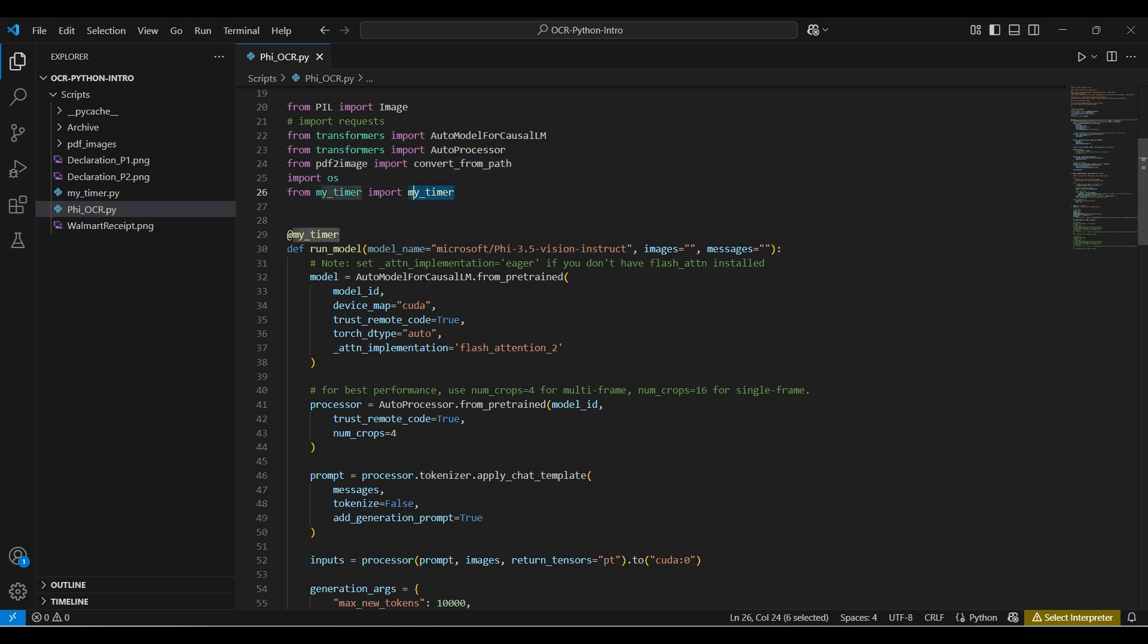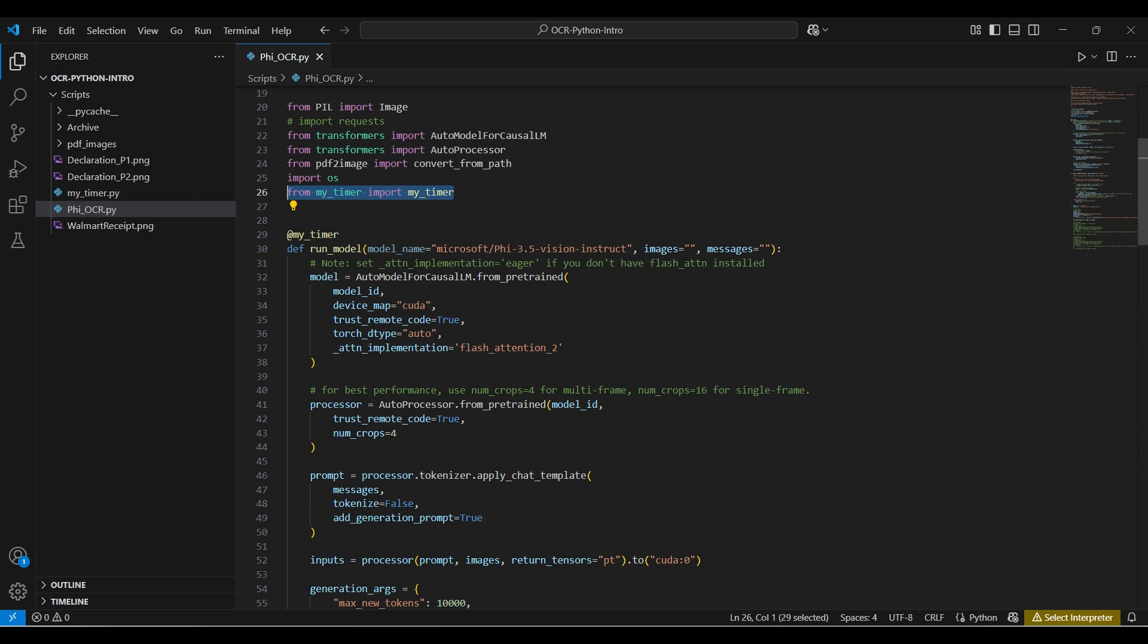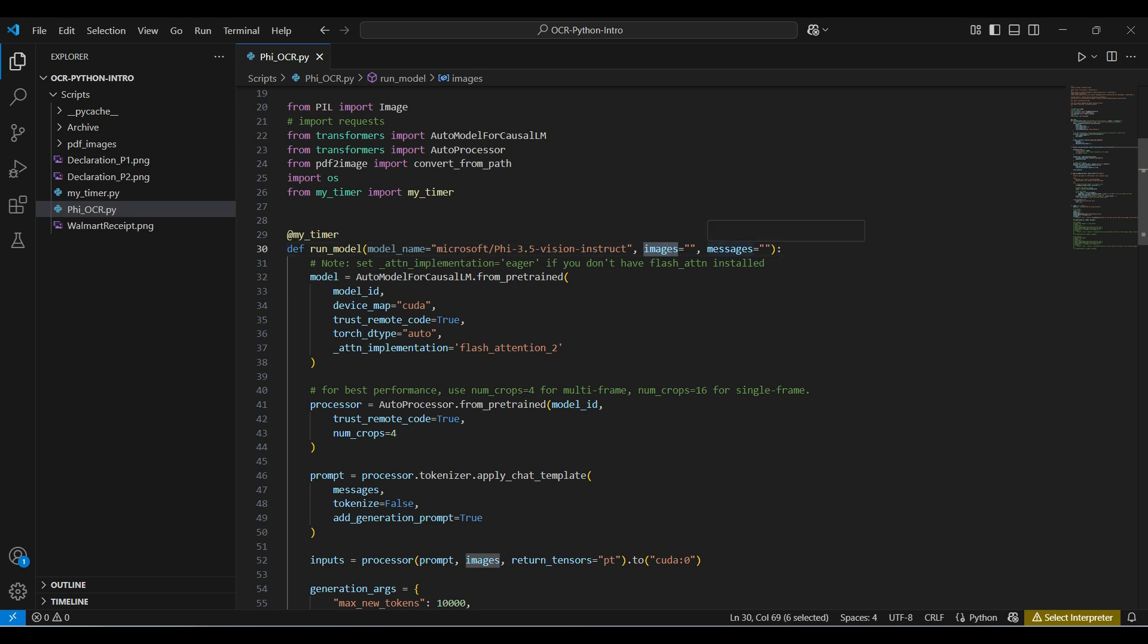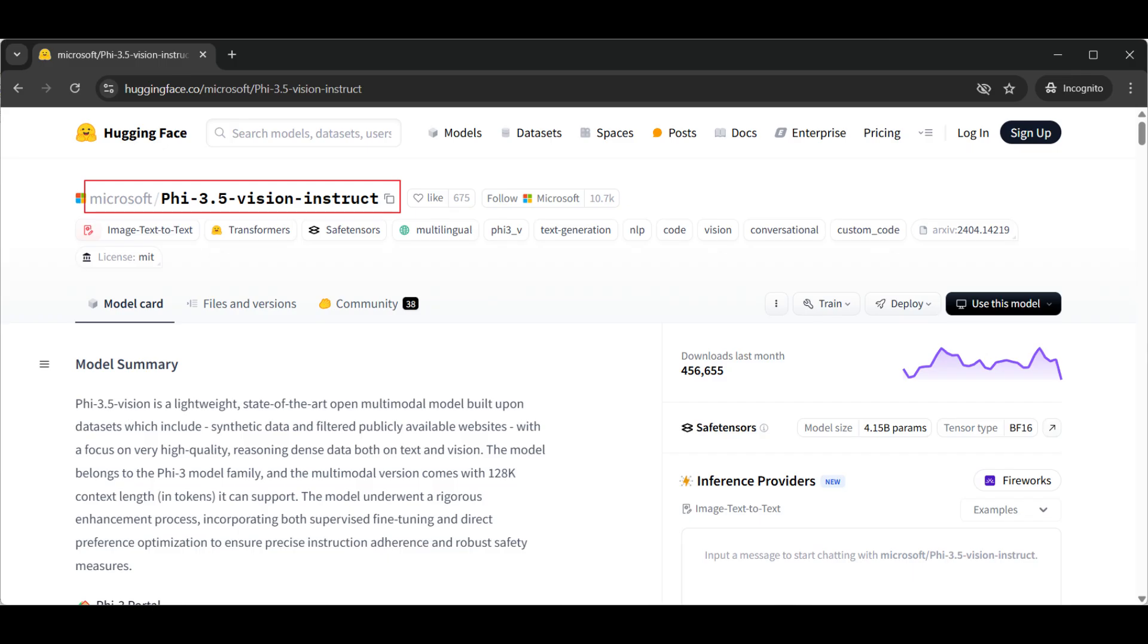The MyTimer module is included in the repo for this demo. It is used for benchmarking runtimes. This is the function decorator we use for including the timer module. Here we have defined a function named run_model that takes in three parameters, including the model we will be using with the default value that corresponds to the Hugging Face Hub model name, and then the images and messages to use in the inference. The model we will be using today is the Phi-3.5 Vision version, which is around 8 gigs in size. This model is fully capable of handling the images we will be processing.